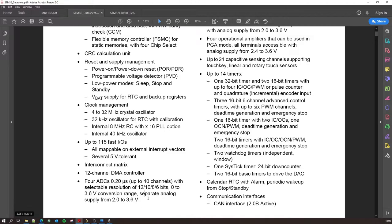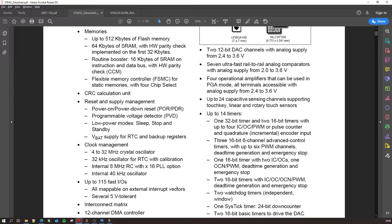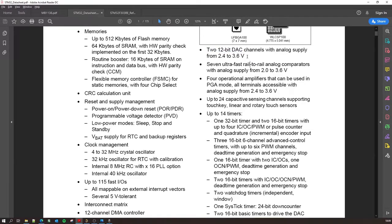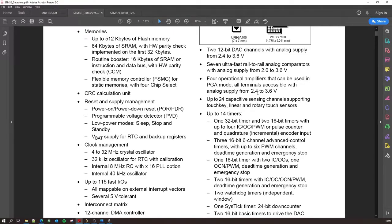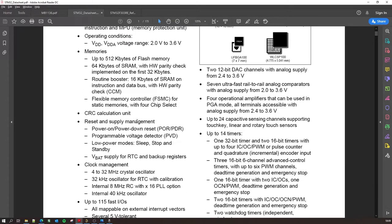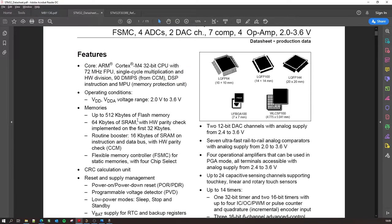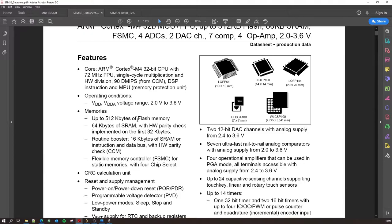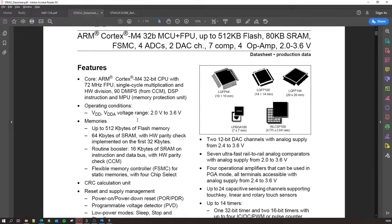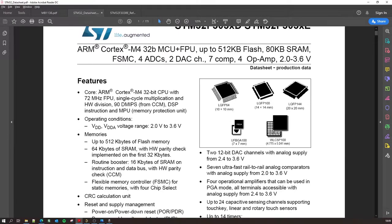You also have the opposite of ADC which is a DAC. Two 12-bit channels with the same, more or less the same analog supply range from 2.4 to 3.6 volts. But before we actually do a deep dive into the architecture, I would like to tell you, as you go you might have already read, this is an ARM Cortex.